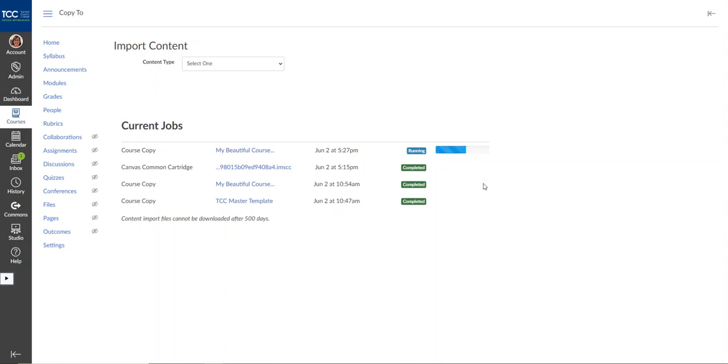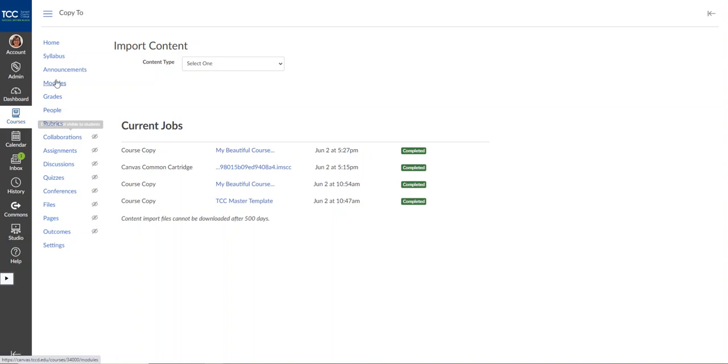This should run relatively quickly because I'm copying an almost empty shell with just a few things in it as a demo here for you. And then once it's run, you'll see Completed and then you can access your content in the modules or anywhere else.